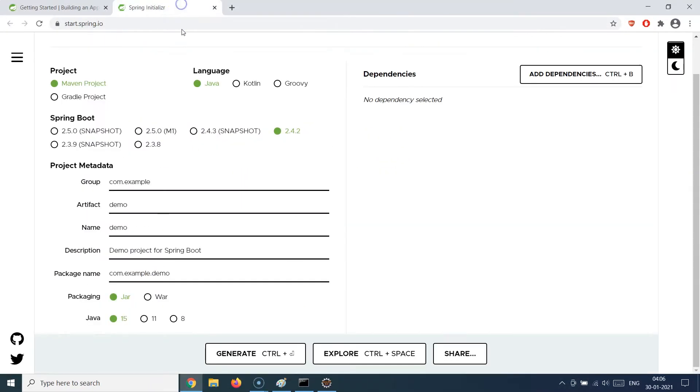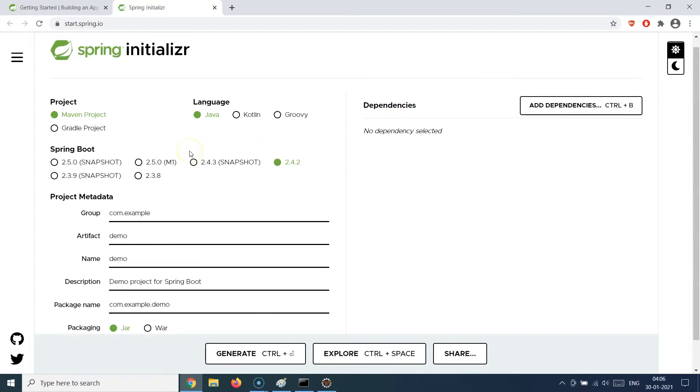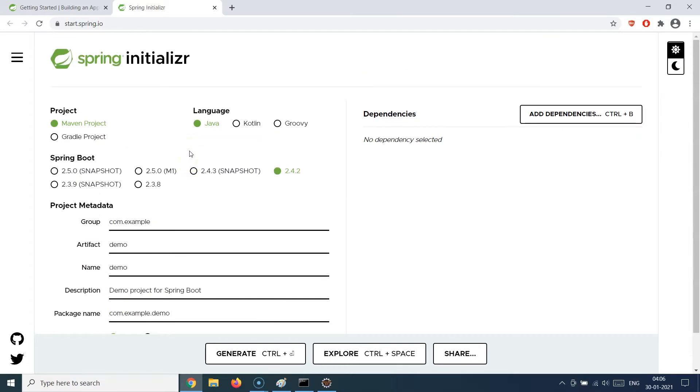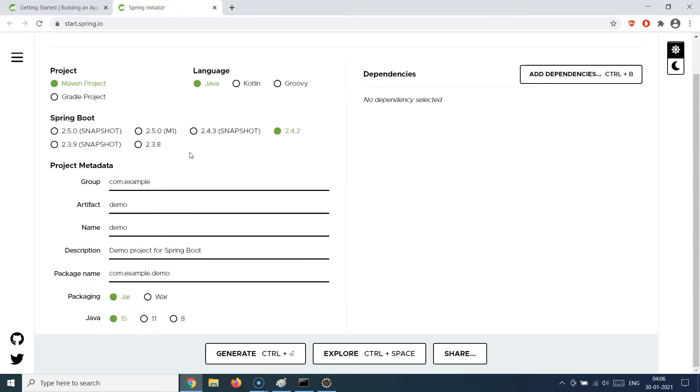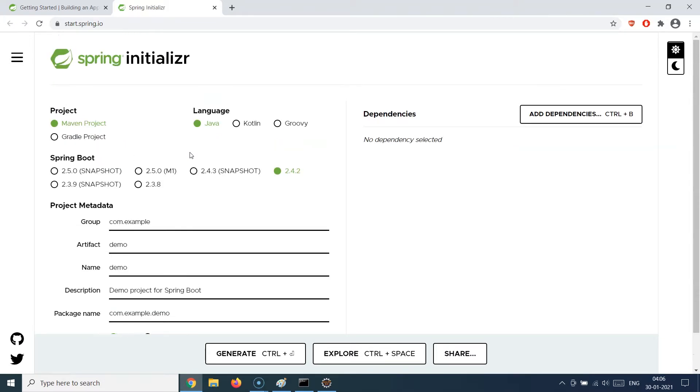You can use the same Spring Initializer which I talked about in the previous session. You can use this to generate a Spring Boot project for you specifically. I've already done that and I'm not going to repeat what I just did in the previous session and will directly jump to an IDE.